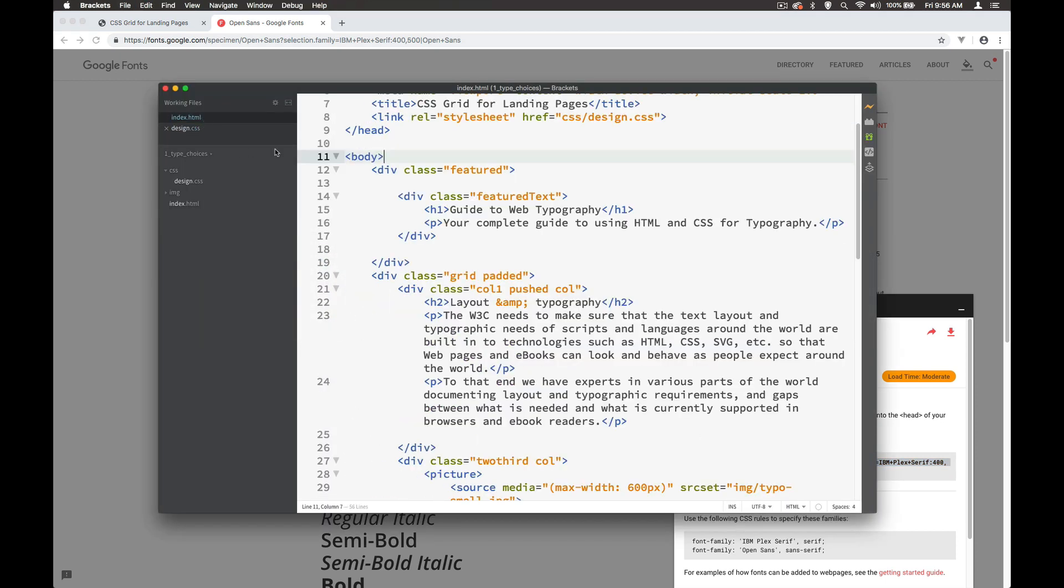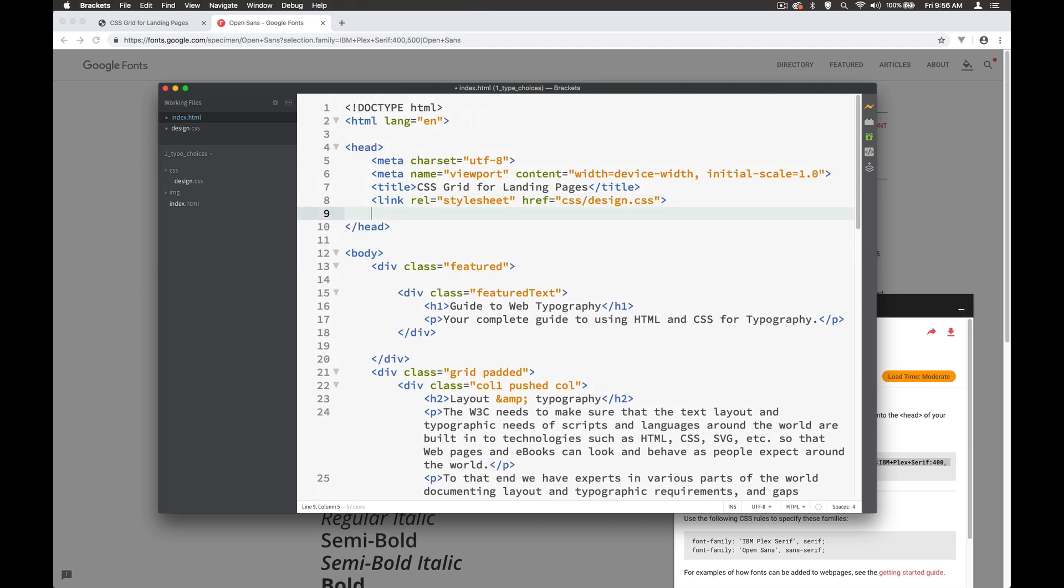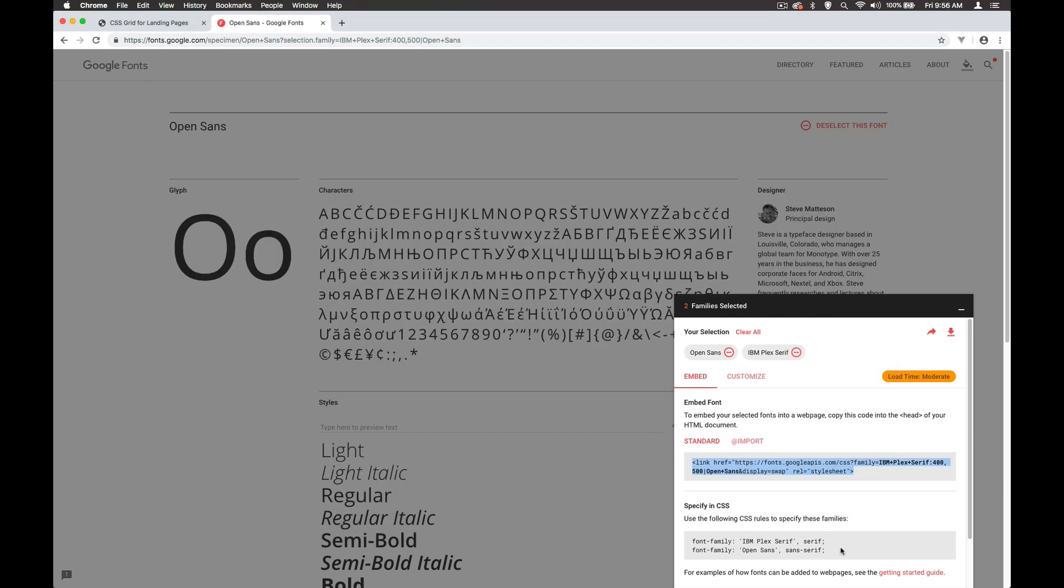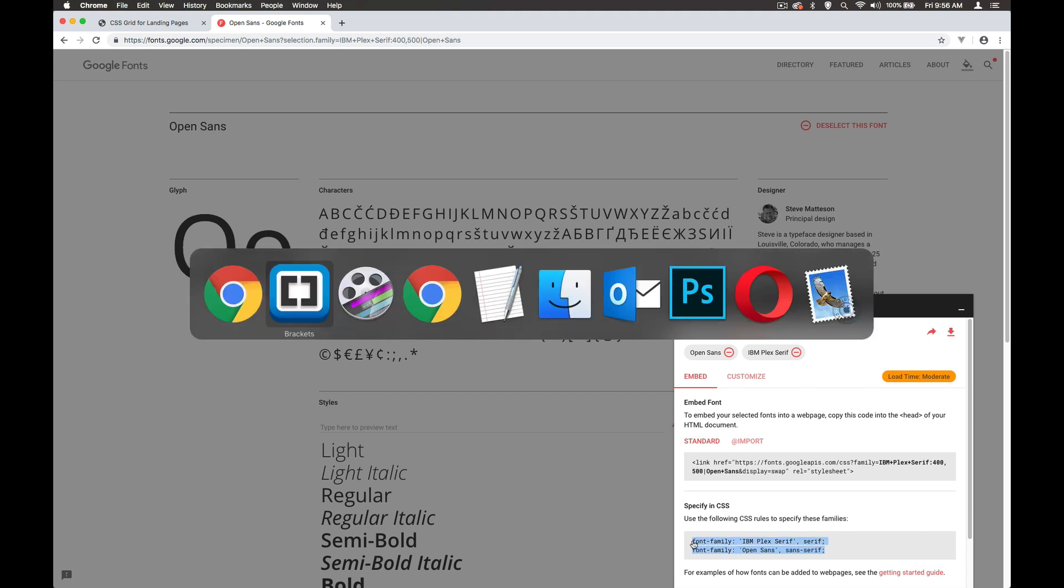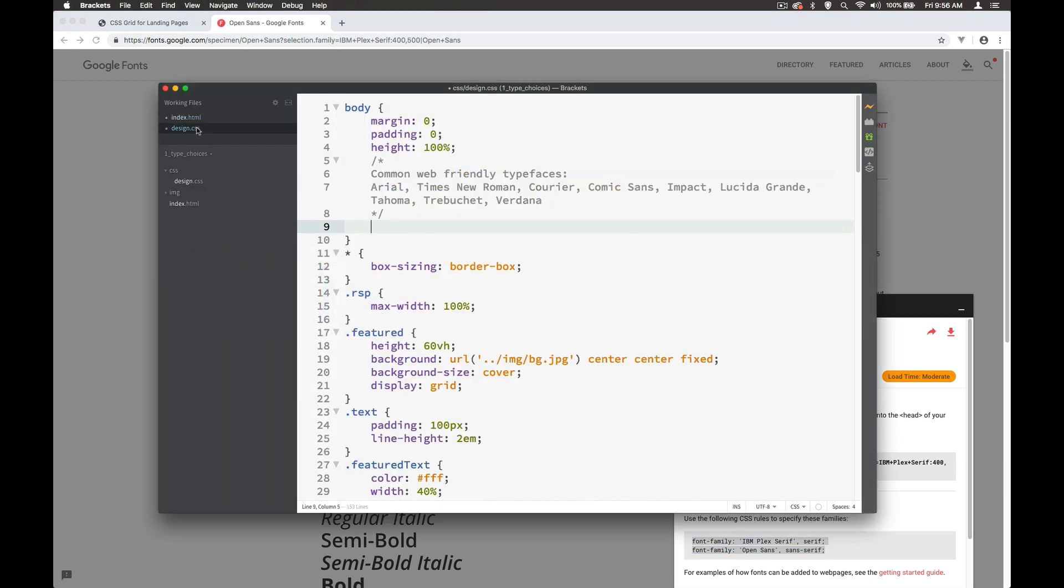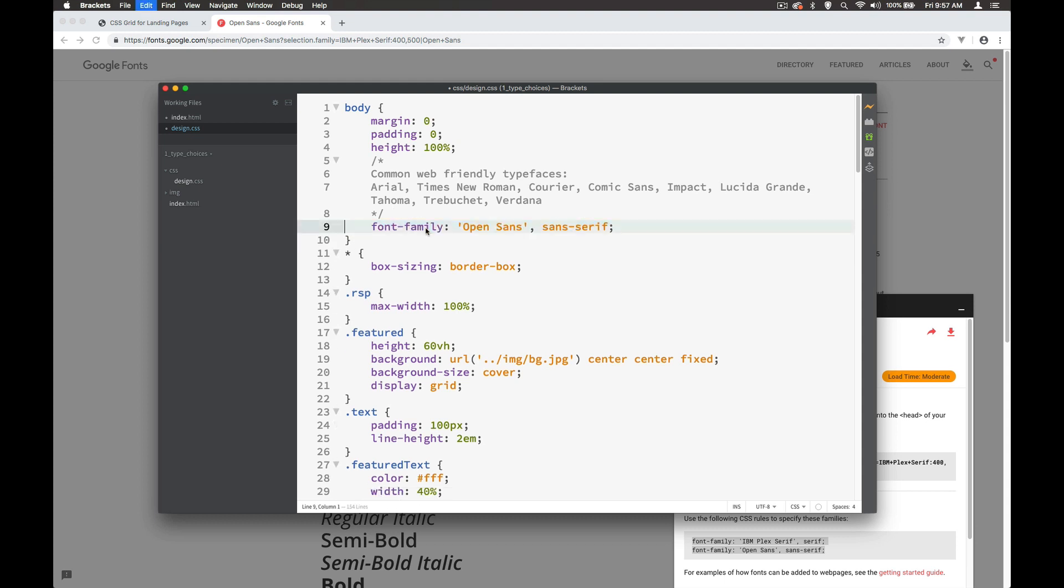So we go to embed and I copy this. And in my index, all I do is drop this in at the top. And then let's take these across and go to the body. And I'm just going to paste them in here. Remove the IBM Plex Serif.